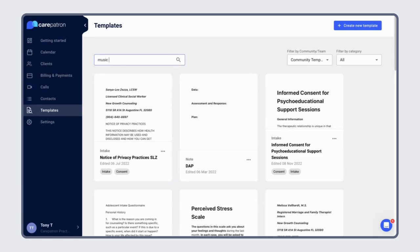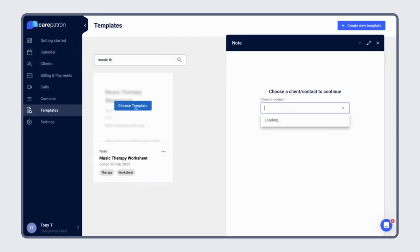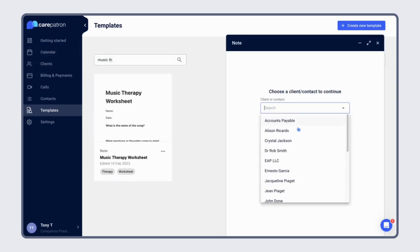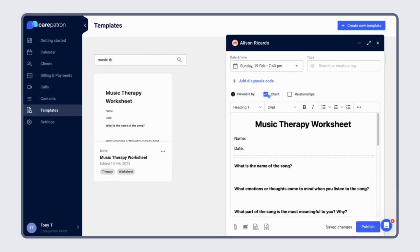Choose the template, select your client, and adjust the template based on your needs. Once you're done, select client so your client can also see it and fill it out. Once you're done with everything, just click publish.